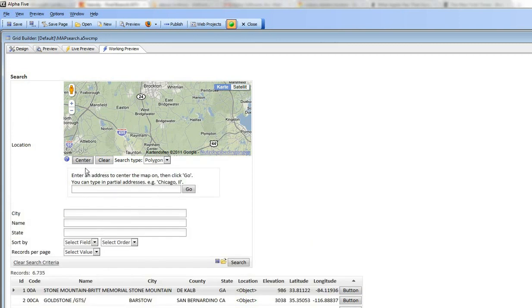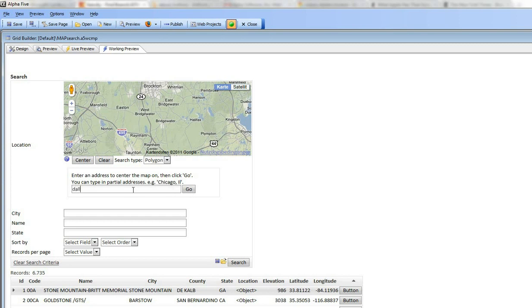Also you can see that there's a generic prompt over here that says enter an address and the label on this button says go. And you'll also see that if I go here and I type in say Dallas